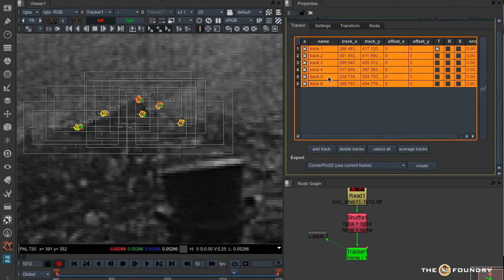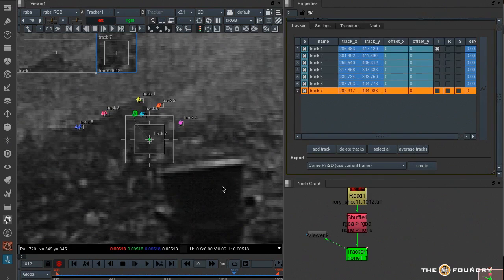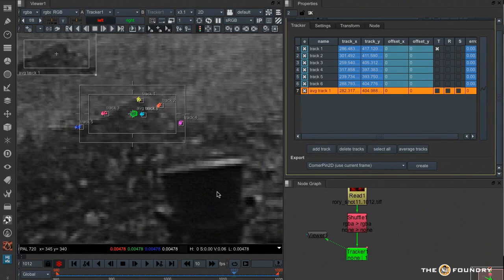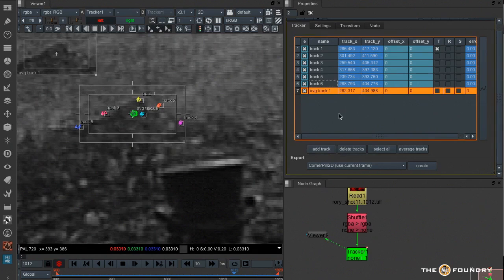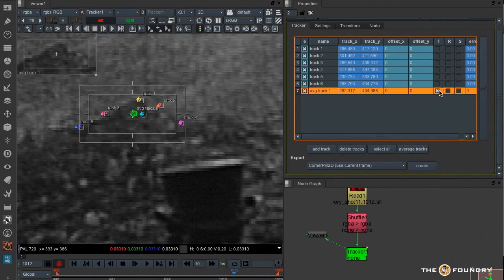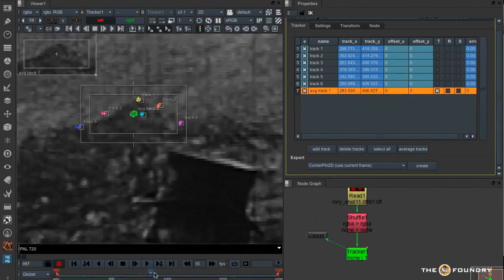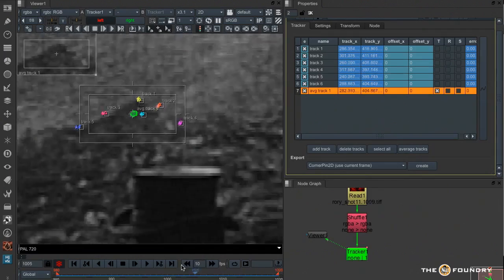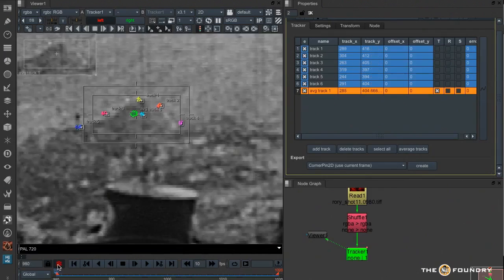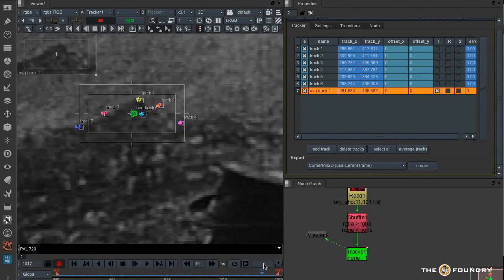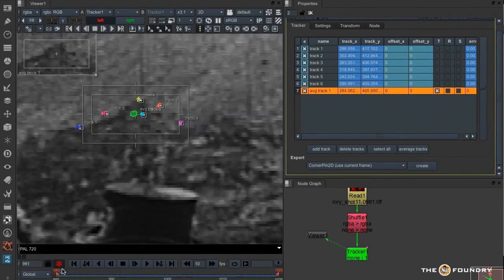And when I'm happy I can select all the tracks, I can select the new Average Tracks button and it's going to combine all those tracks into one keyframed track. And I now have one super track based on, in this case, six other tracks, but I have in the past used 16 or more to get a good track.